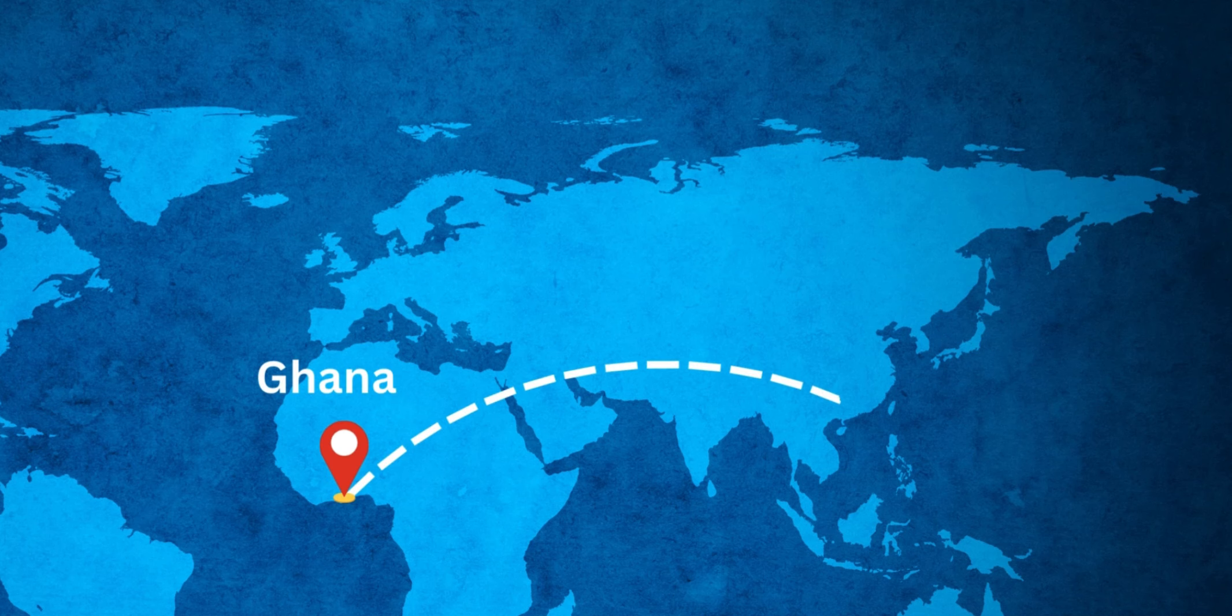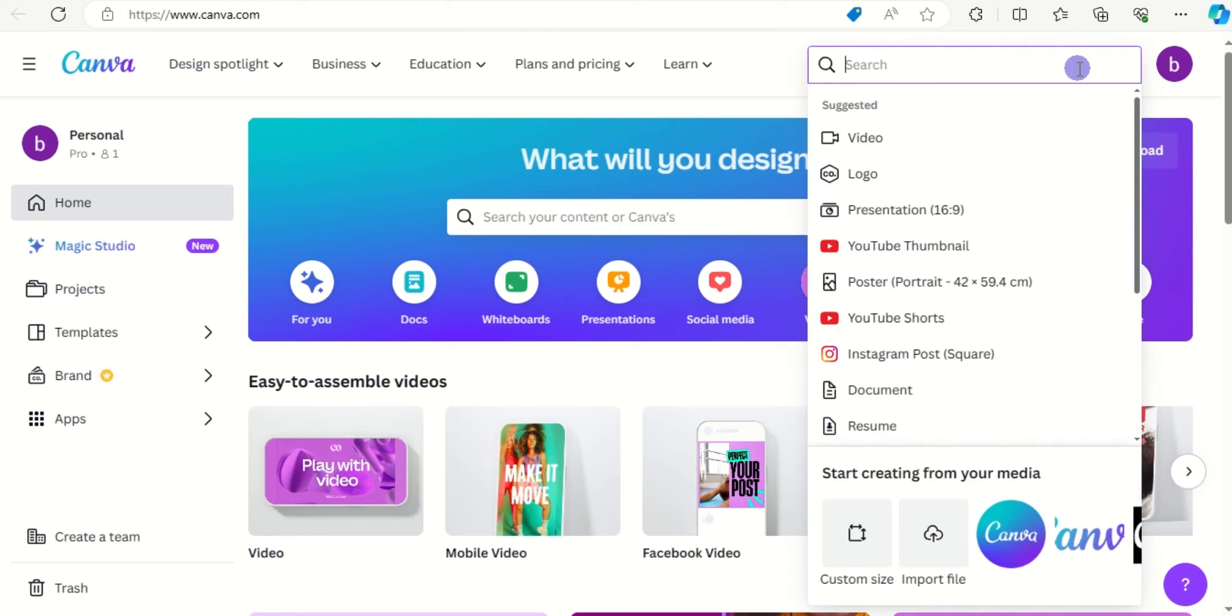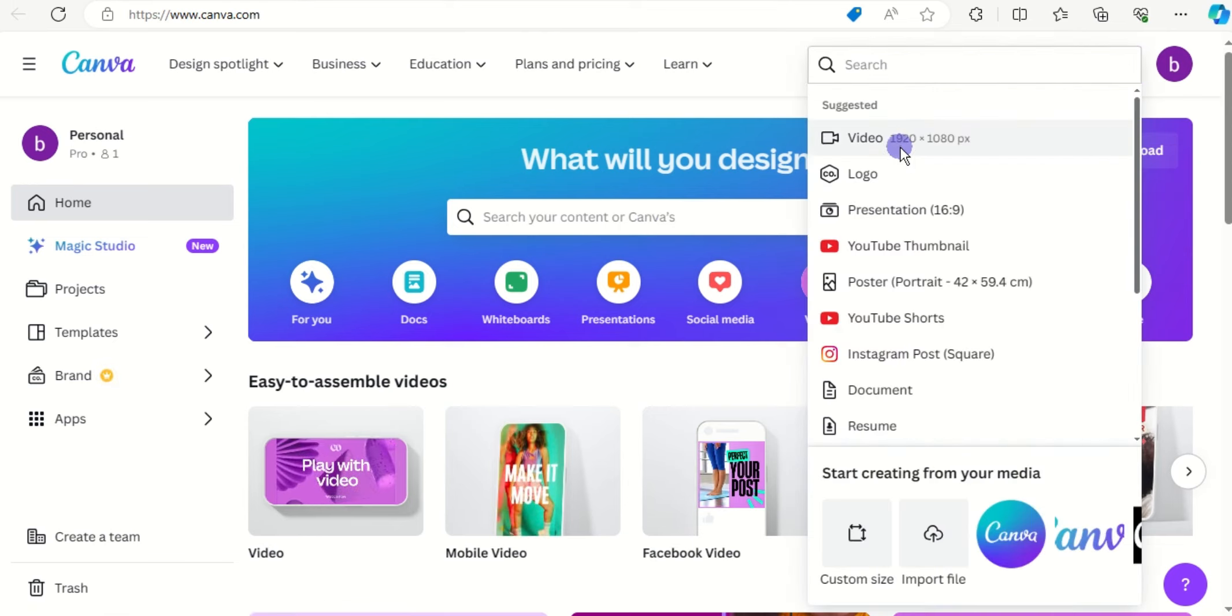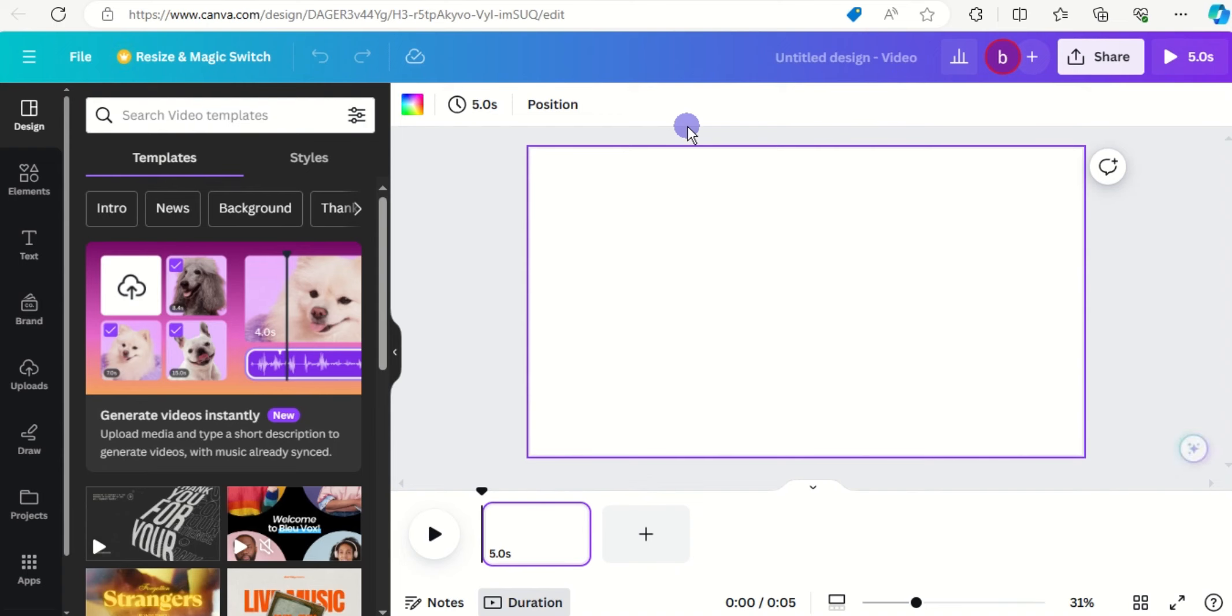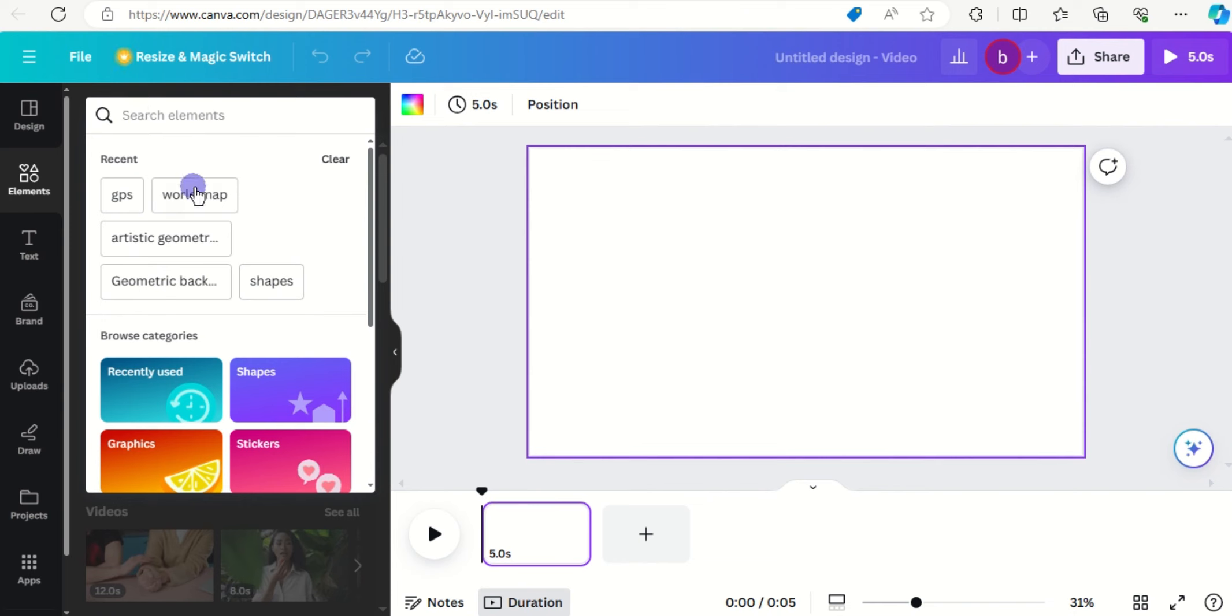Today I want to show you how to create your own travel map animation. First click on create a design, click on video, click on elements and type word map.